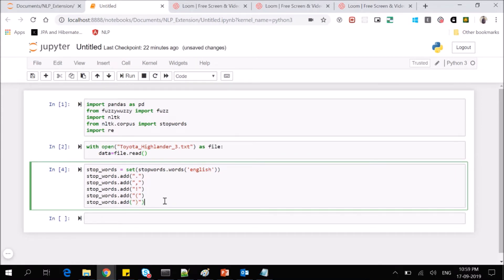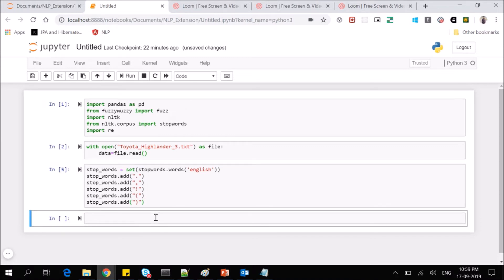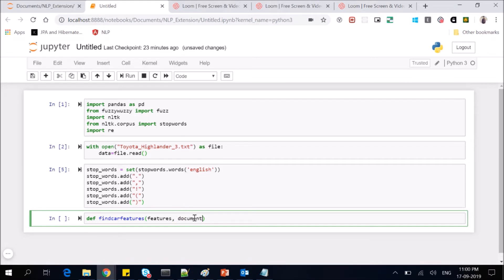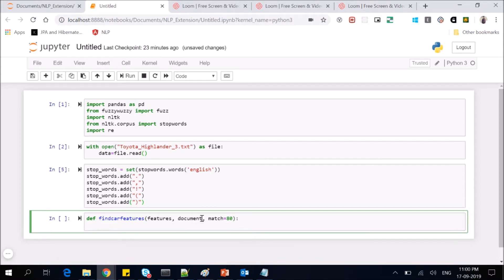Now let's define a function — we'll call it find_car_features. The features are the phrases we're trying to match. We'll take a features variable, which will be a list of phrases to match against the document. The document, called data, will be of type string. Then we'll take an integer called match and keep it at 80 — this is the percentage of fuzziness we need in our phrase matcher. We'll return a list called results containing all matched phrases and their positions.